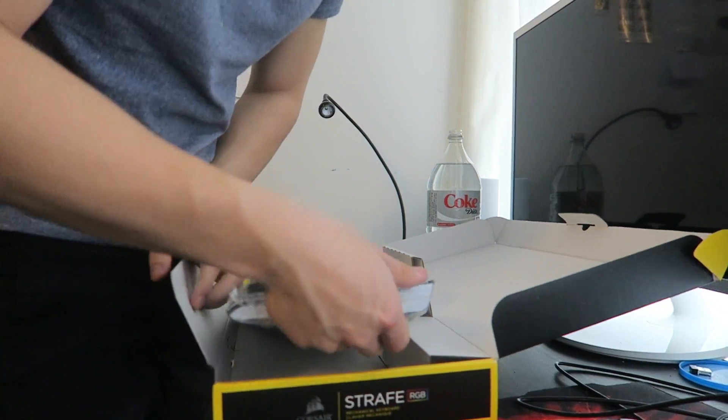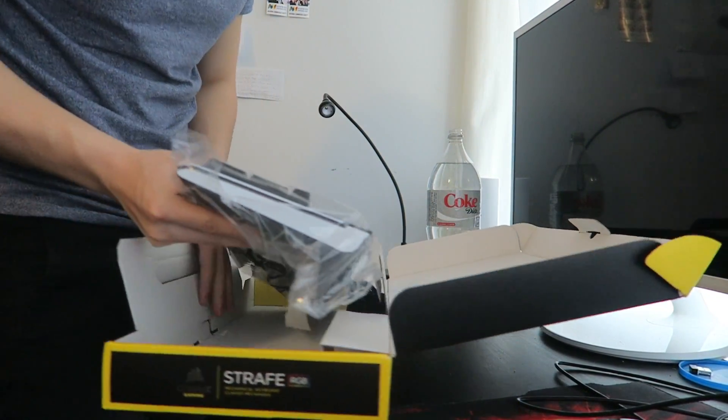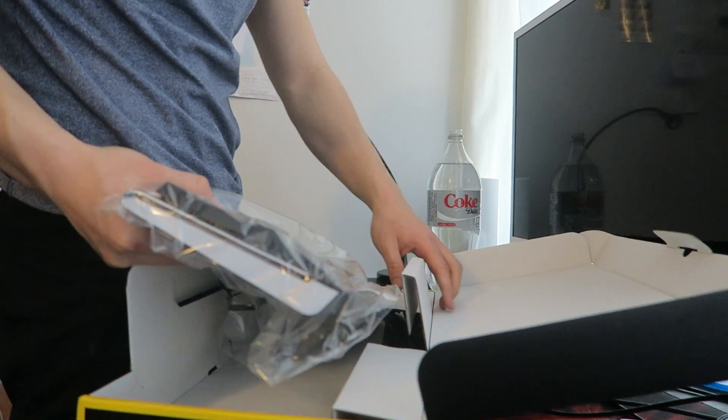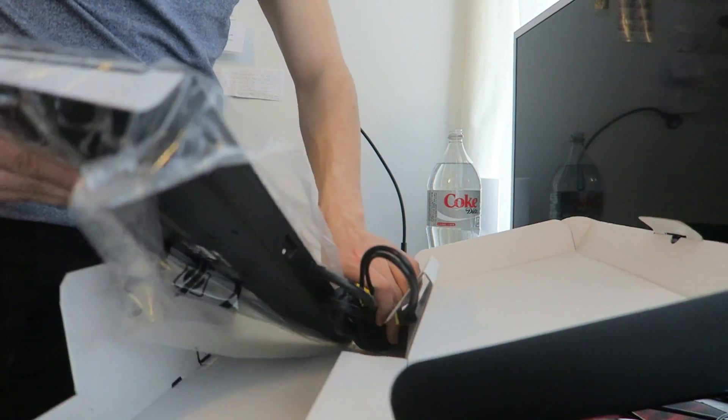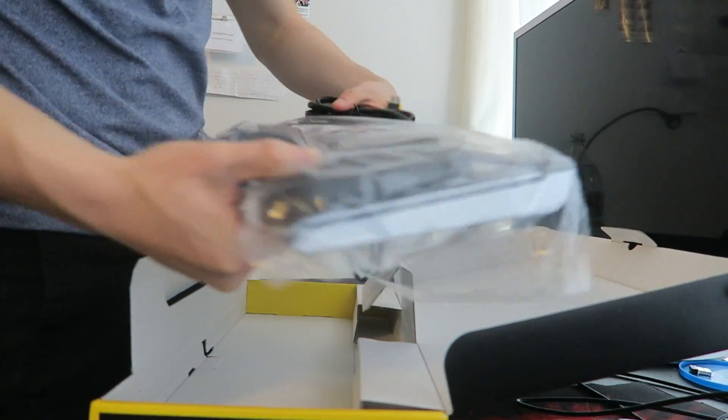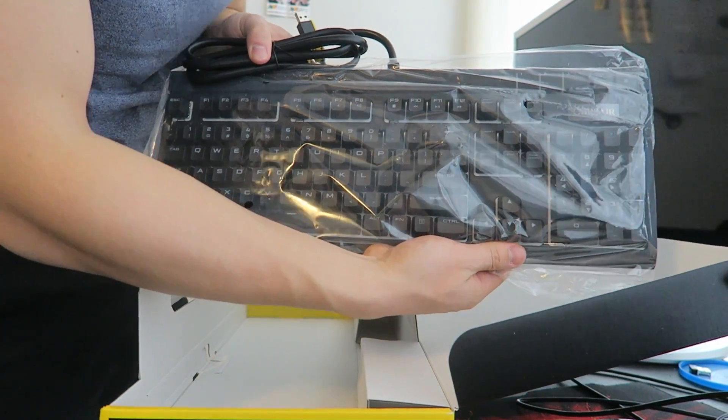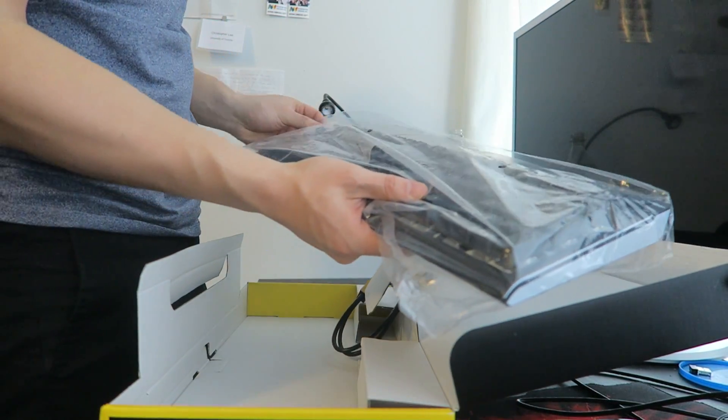And the moment you all have been waiting for. So the actual keyboard right here. Let's take it out of the plastic.